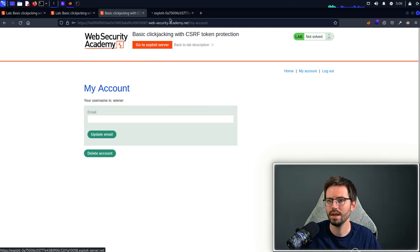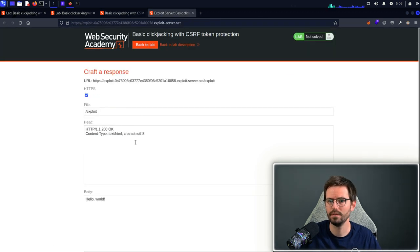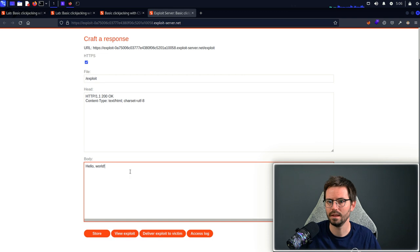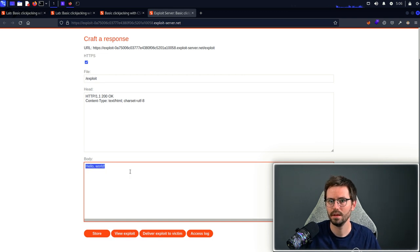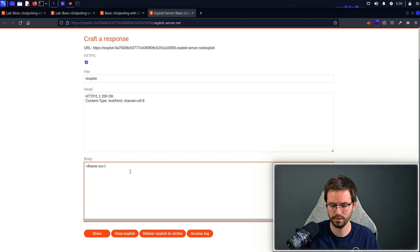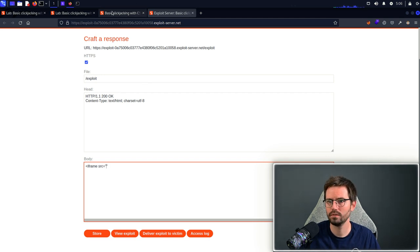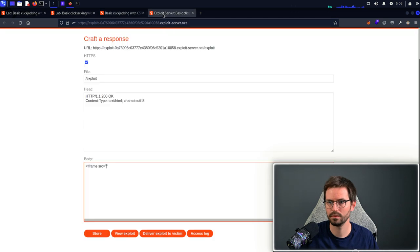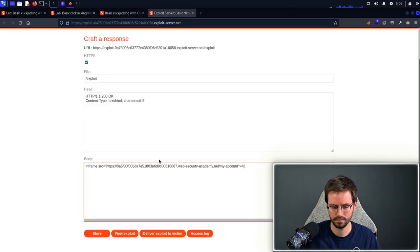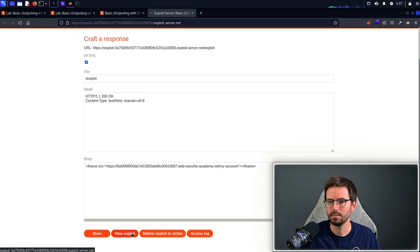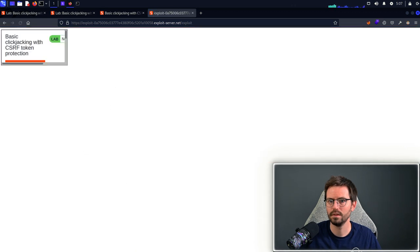If we head to the exploit server the first thing we want to set up is an iframe. We're just going to go iframe source equals and we'll use the link from the my account page. If we click view exploit you'll see that we do indeed get this iframe.